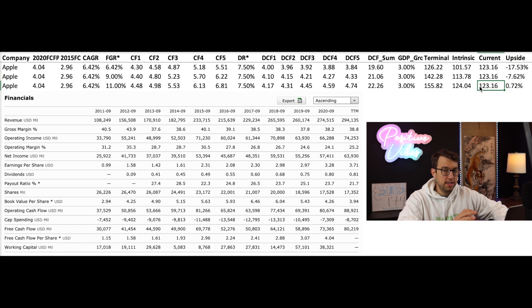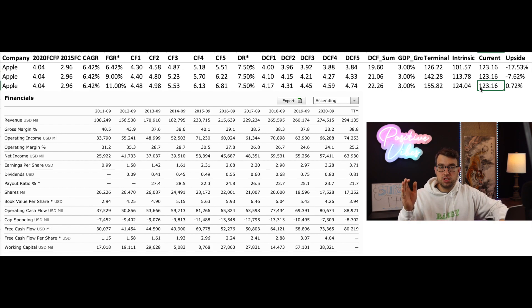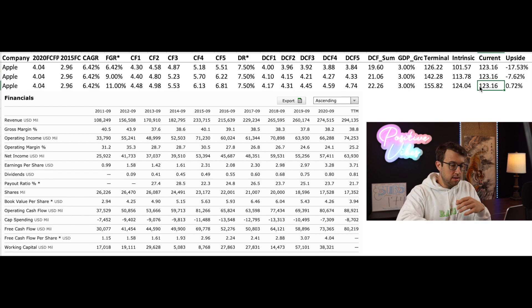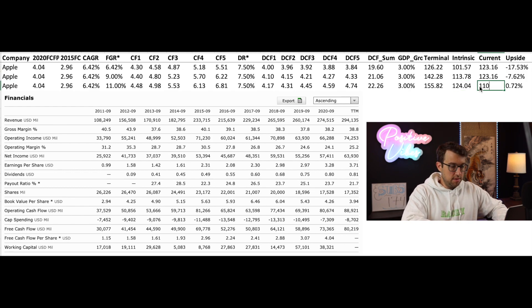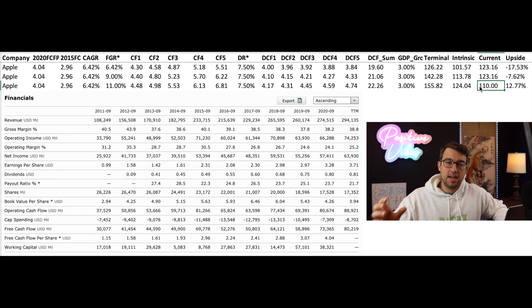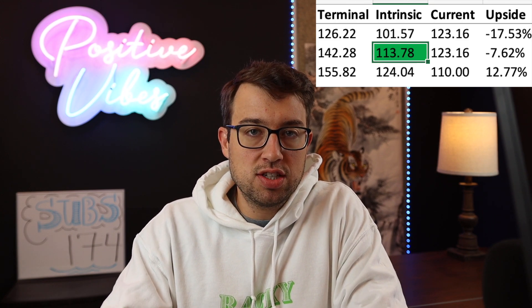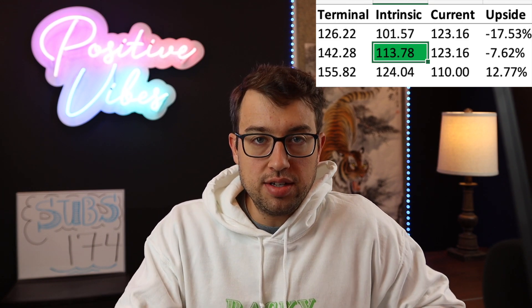When I run this discounted cash flow model, I'm not necessarily looking to enter any more shares of Apple stock. If the stock falls to around $110, that gives you about 12% upside — a good margin of safety in order to enter. At this point, I'm not saying Apple is a buy or a sell. The price target I'm going to give Apple is $114, which is the middle scenario of my discounted cash flow model. I'm going to be looking to enter Apple stock if it falls to $110 or below; otherwise I'm just going to continue to hold the position that I currently have.